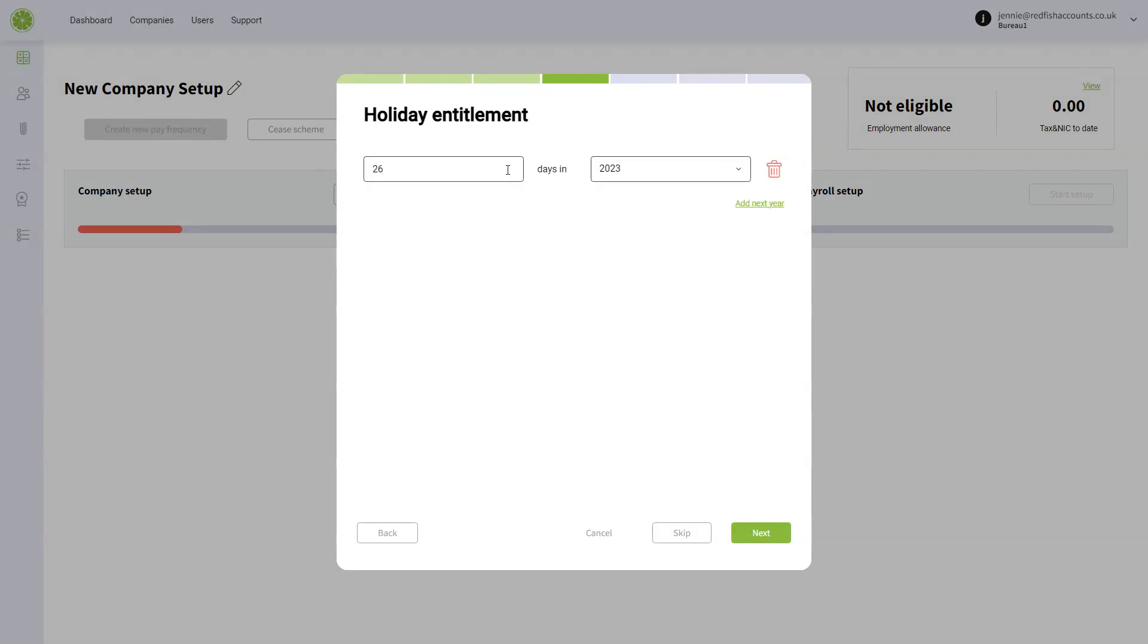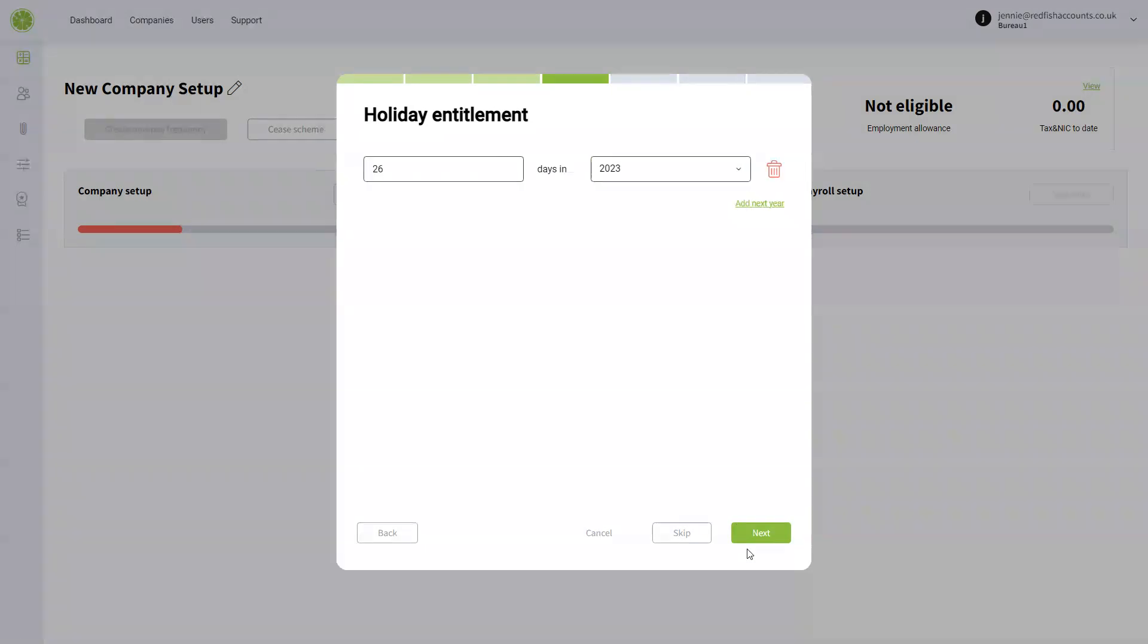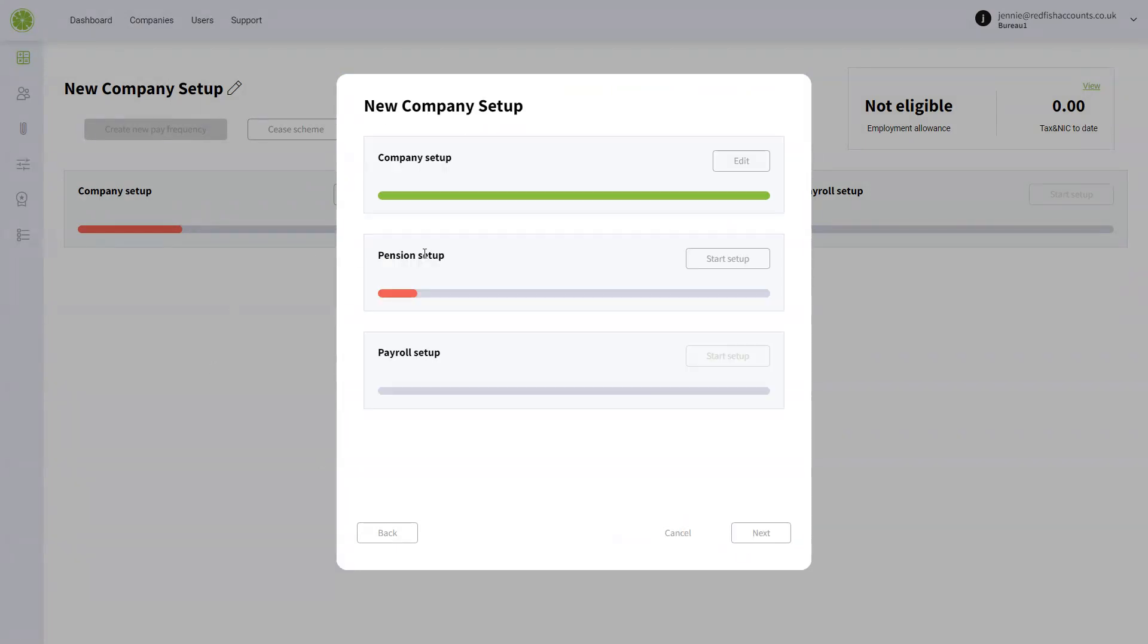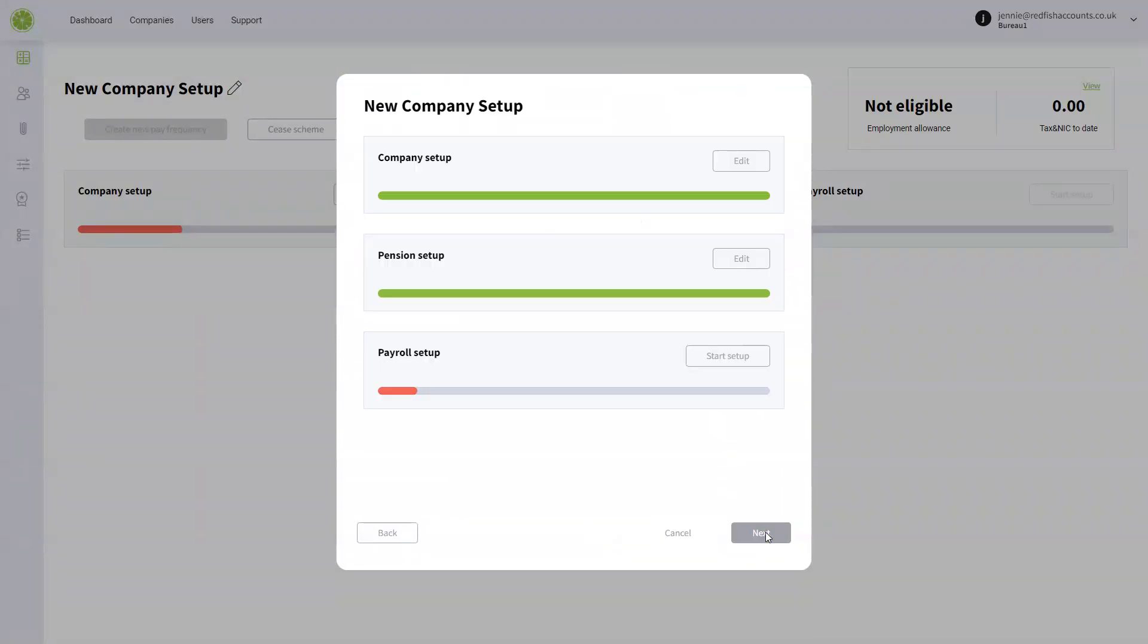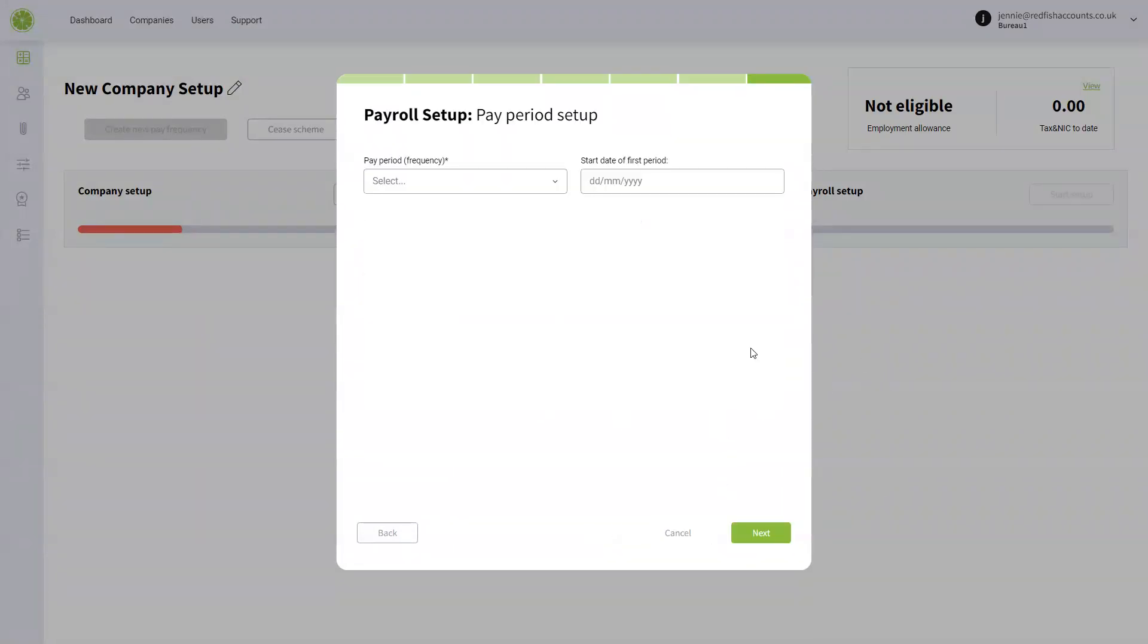You can add in your holiday entitlement. Start your pension setup. You can choose to start without the pension scheme. I'm going to choose that right now to make it a bit quicker for us, and then you start your payroll setup.